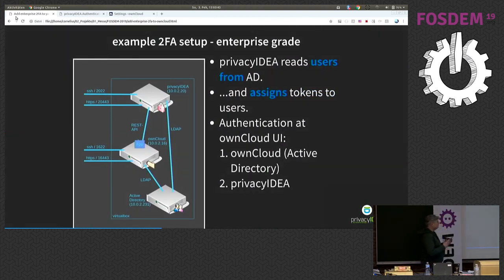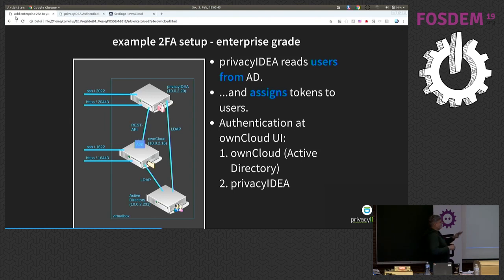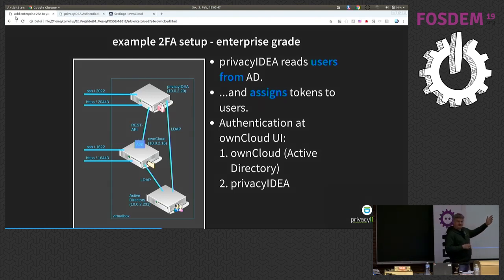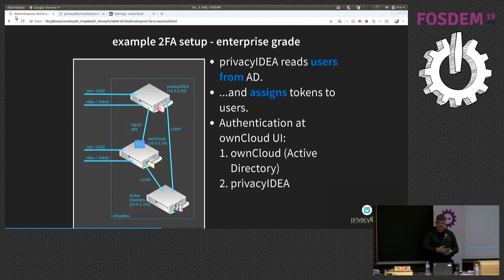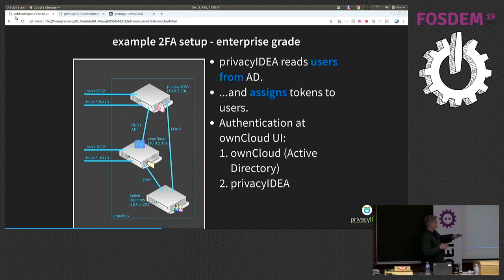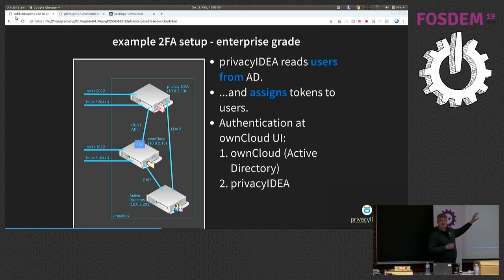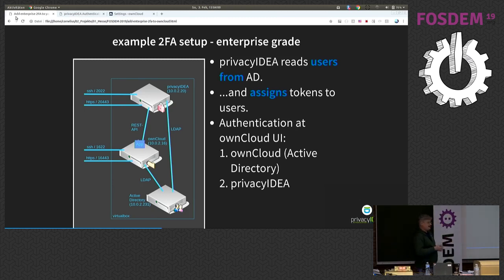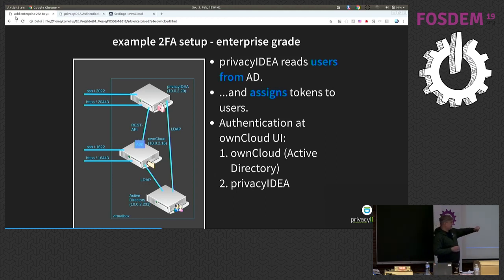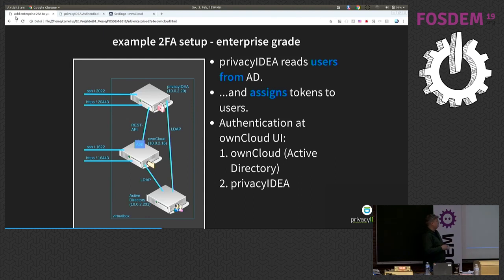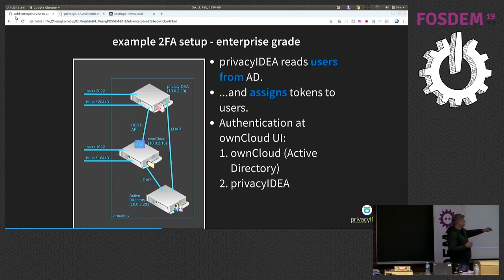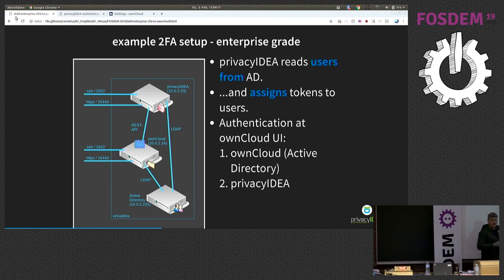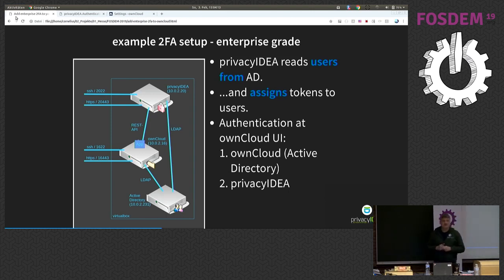So what we will do now is we started with the setup OwnCloud and Active Directory, and we will add a Privacy Idea system so that OwnCloud is able to talk to this Privacy Idea system. The first factor the user provides will be authenticated against Active Directory. The second factor will go against Privacy Idea. For this, we need the Privacy Idea server and we need to install a small plugin, a small app in the OwnCloud system.